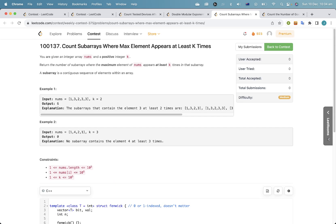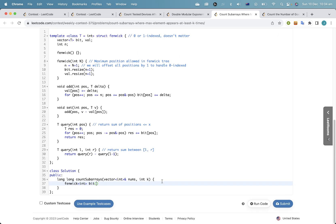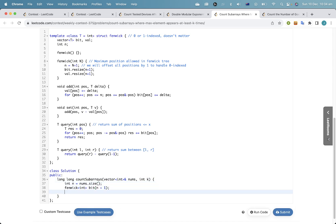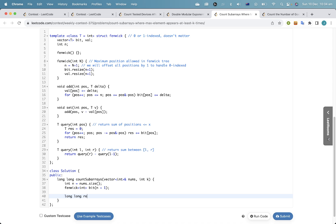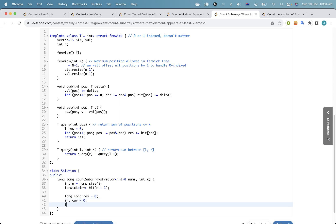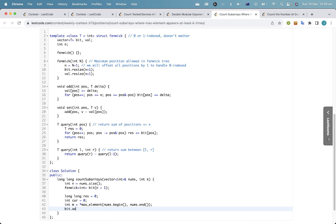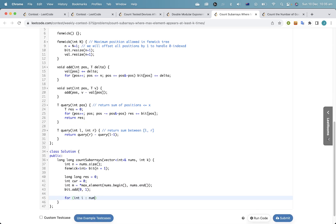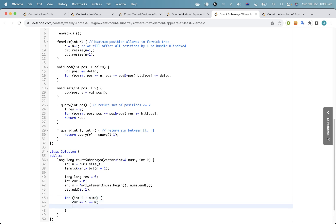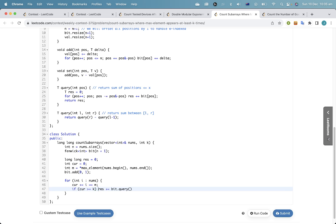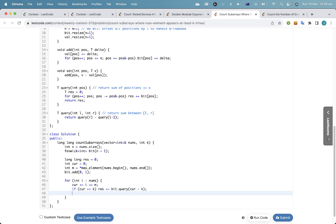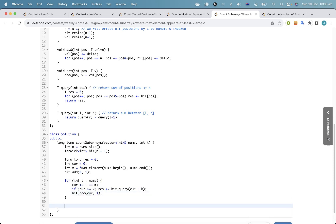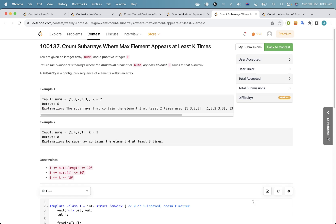How big does this need to be? Let's say n plus 1. I think that's correct but I'm not entirely sure.